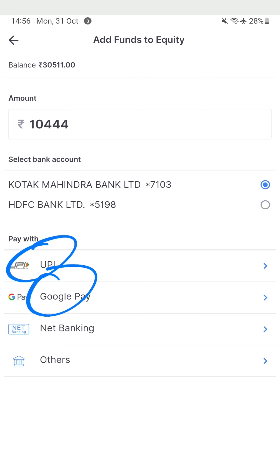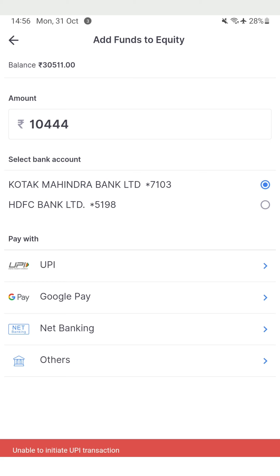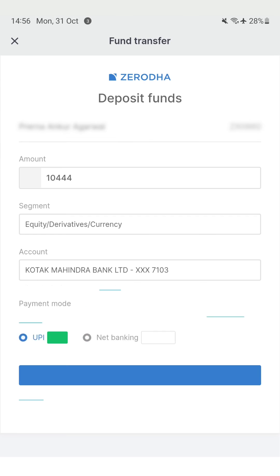Oddly, the UPI and Google Pay buttons are not working for me today, but there is a simple way of doing that — I'll select net banking on screen first, then switch to UPI.